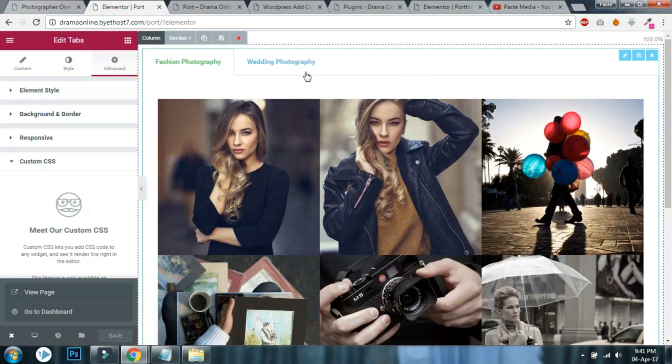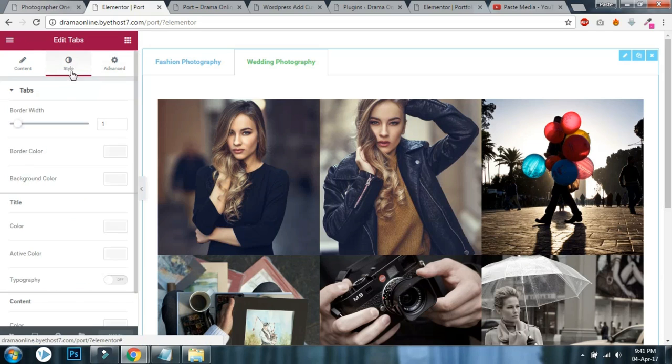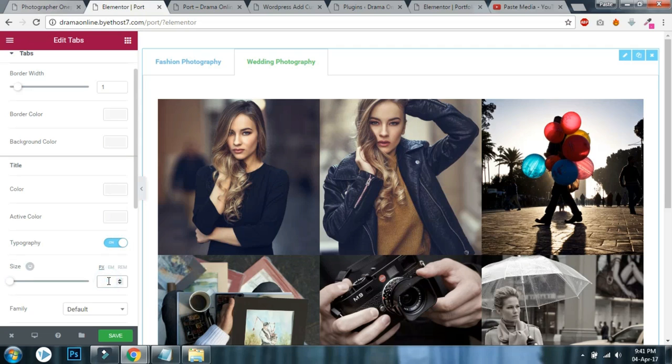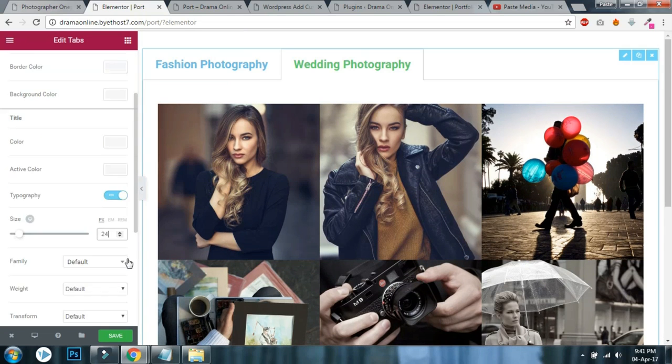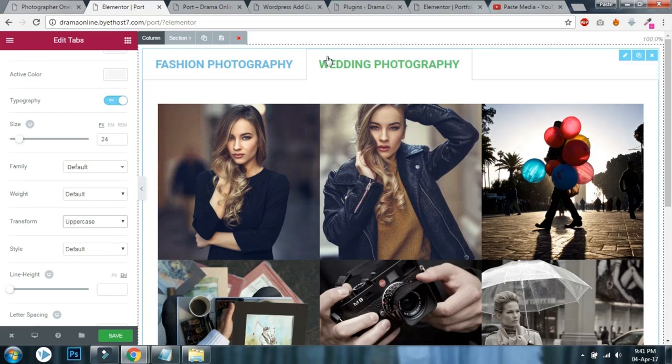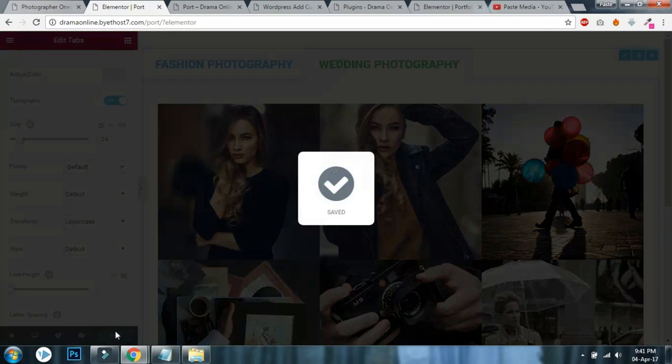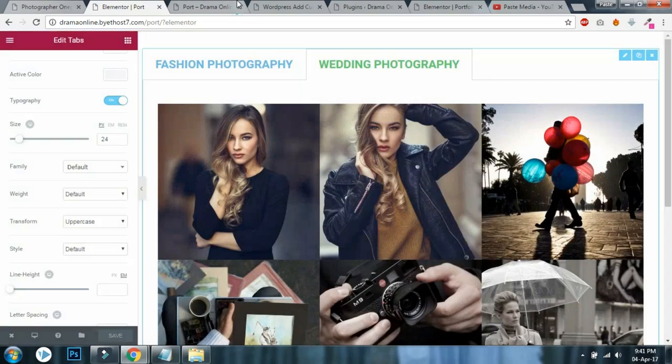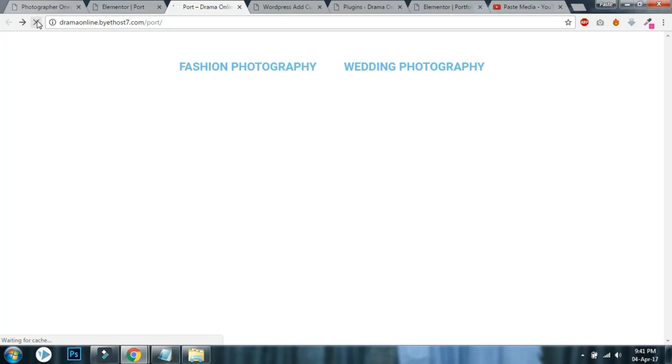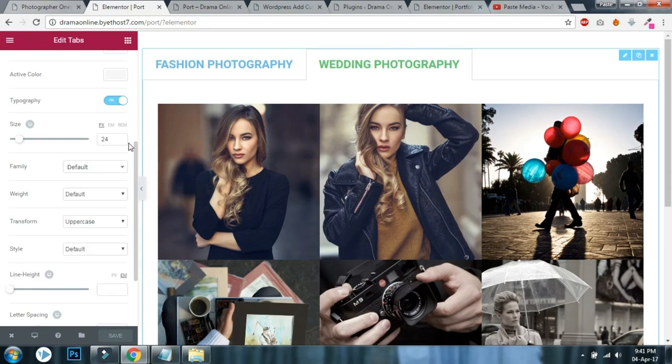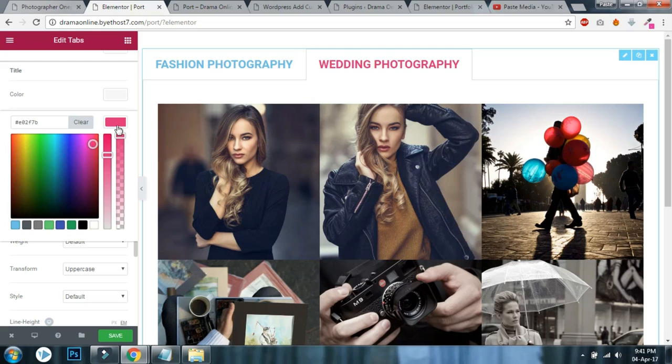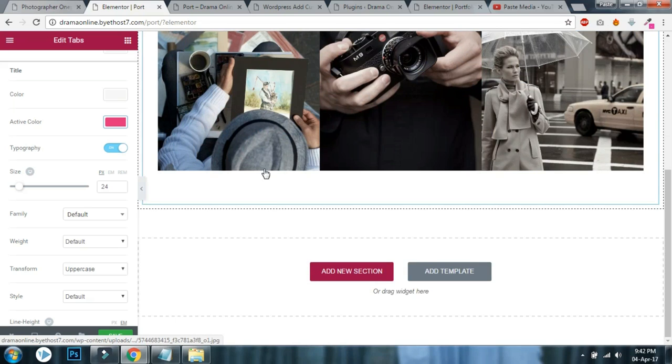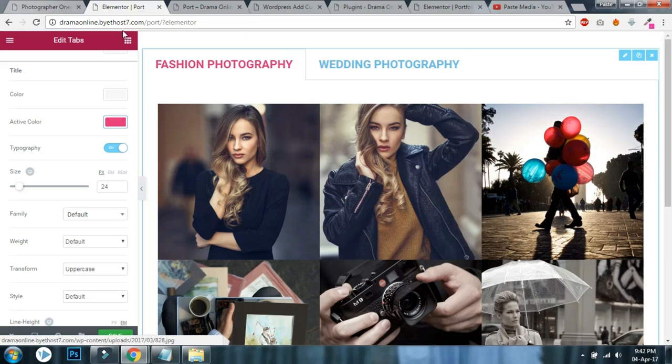Yes, it looks nice right? And for the tabs, now it's nice and bold and uppercase. For that you have to design it here. At tabs typography title, turn on - let's say 24 font size, and transform uppercase like this. Click save. Now it's bold uppercase. You can change the color too. Let's say for active color, pink or something like that. Like this - this is how you design your portfolio section.